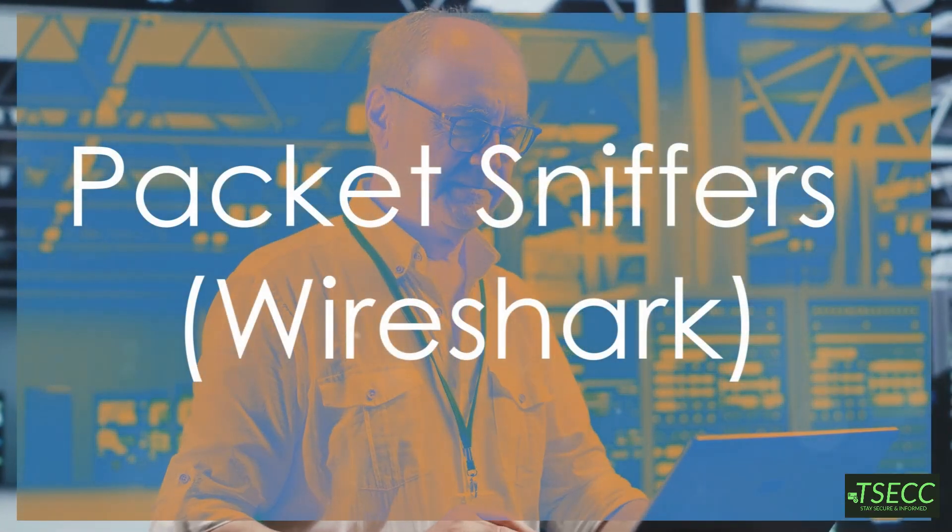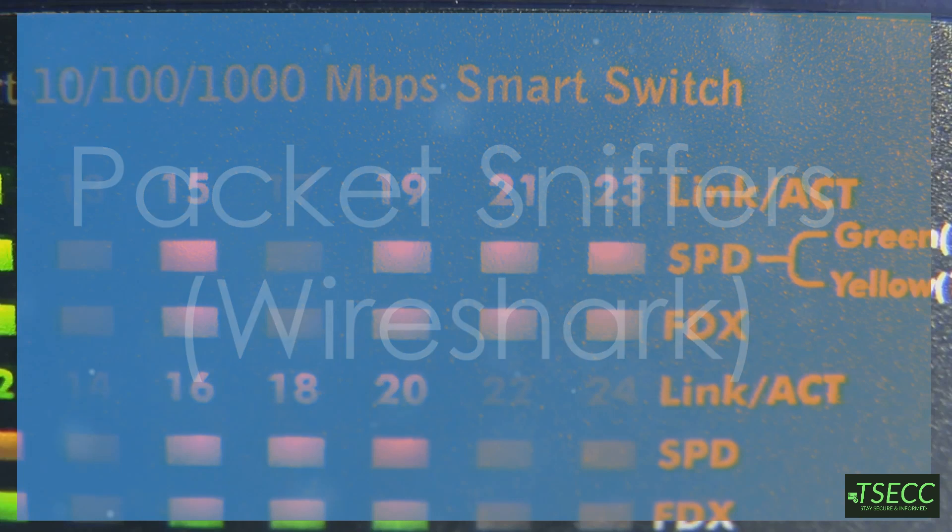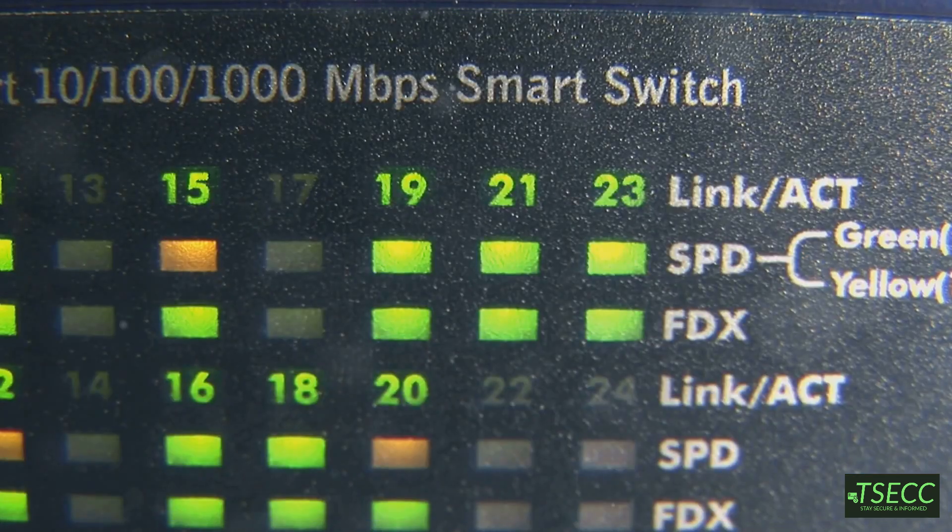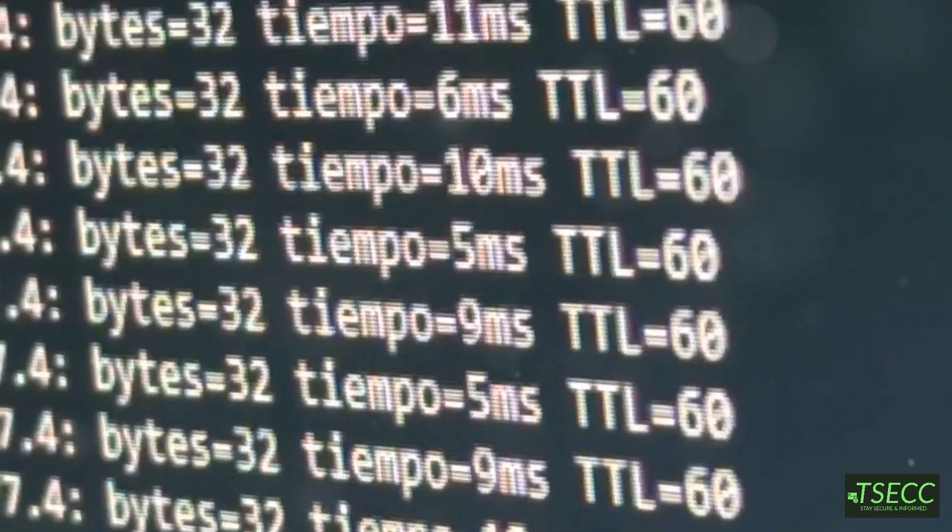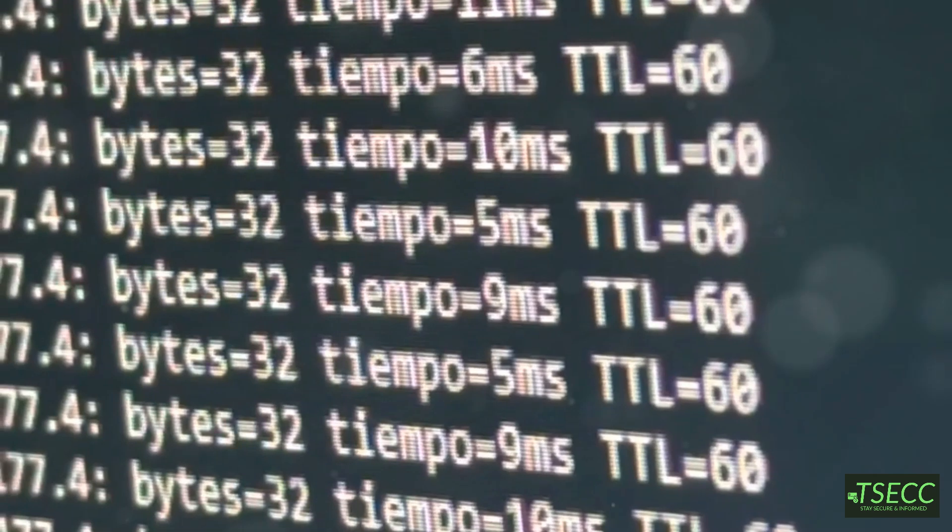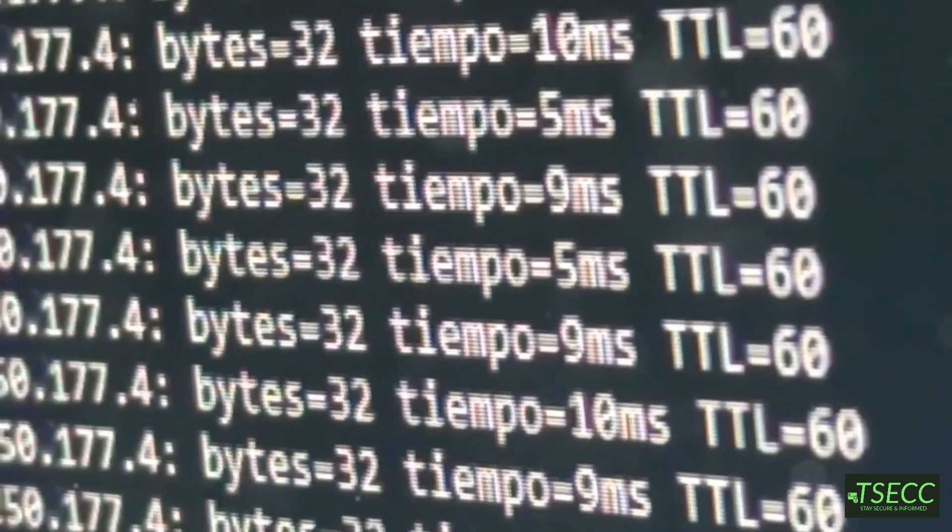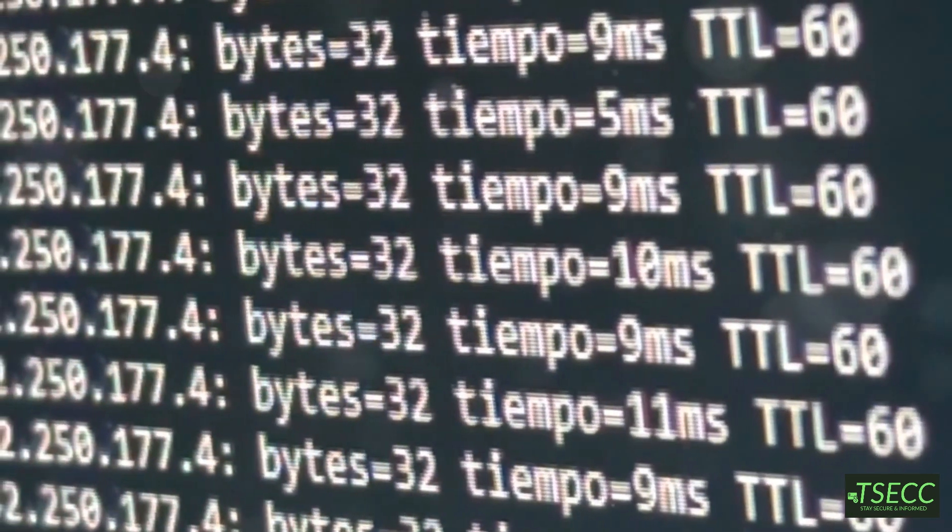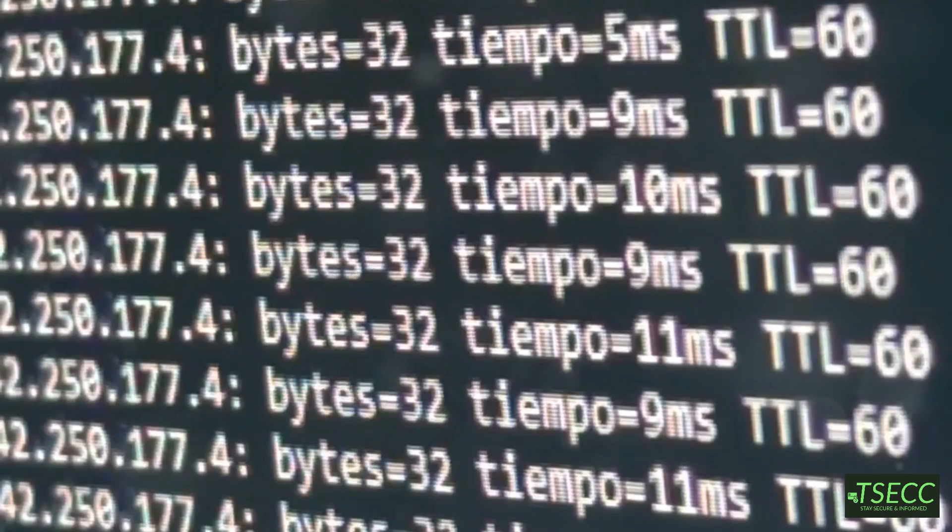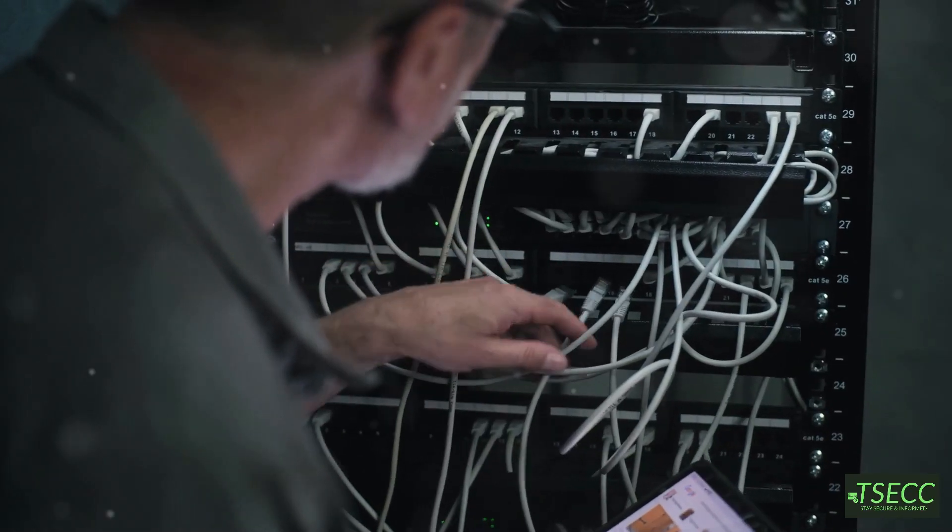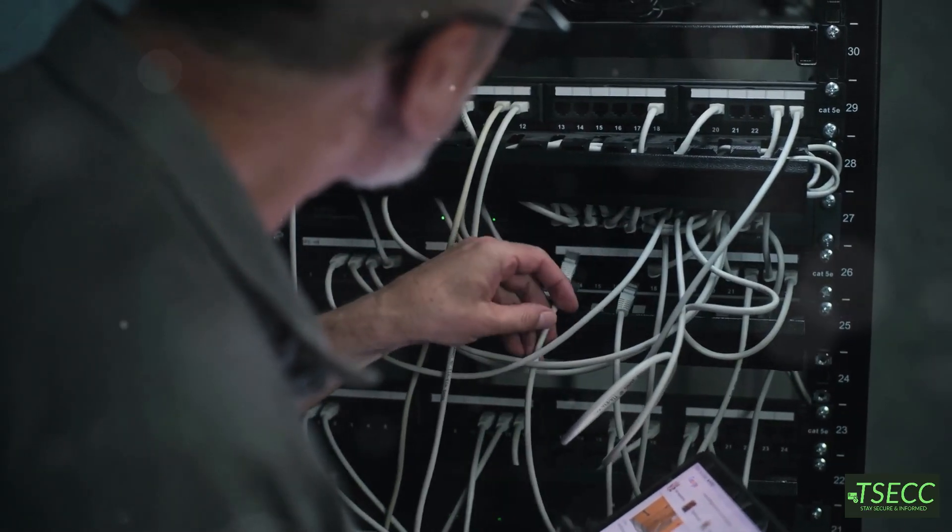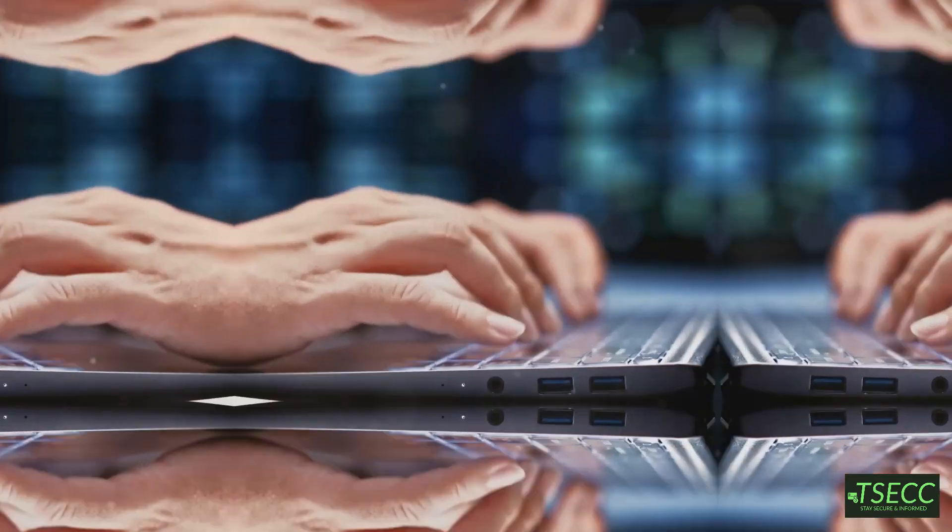Now let's talk packet sniffers. Tools like Wireshark let you capture and analyze network traffic. Imagine being able to see everything going on in your network at a microscopic level. That's what Wireshark does. It's a lifesaver for tracking down performance issues or detecting any suspicious activity.